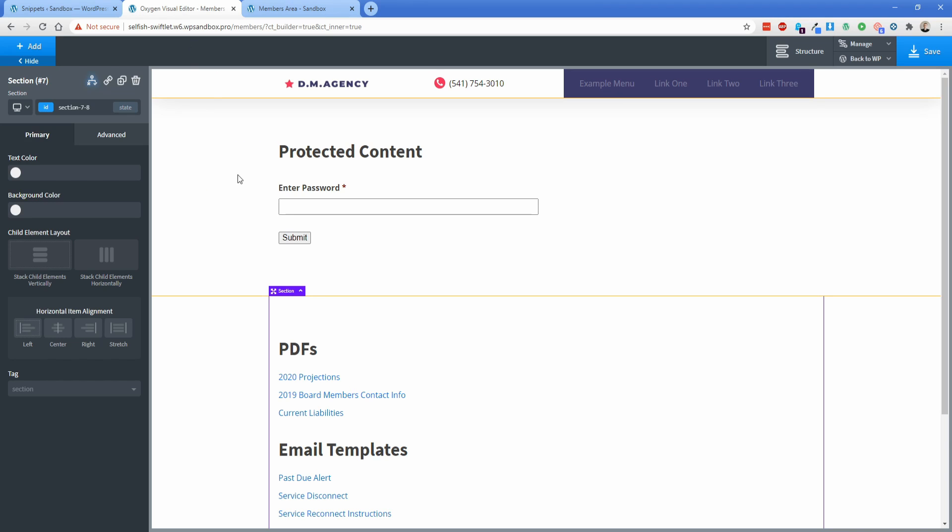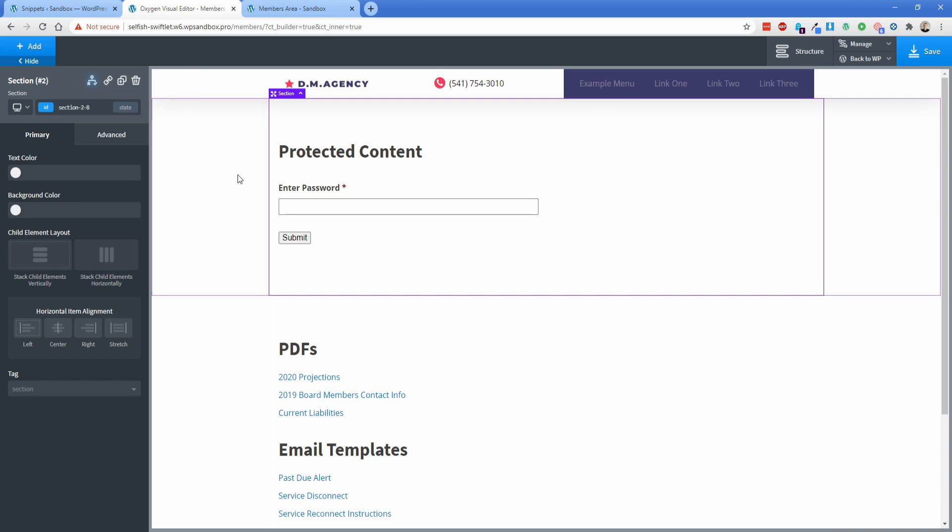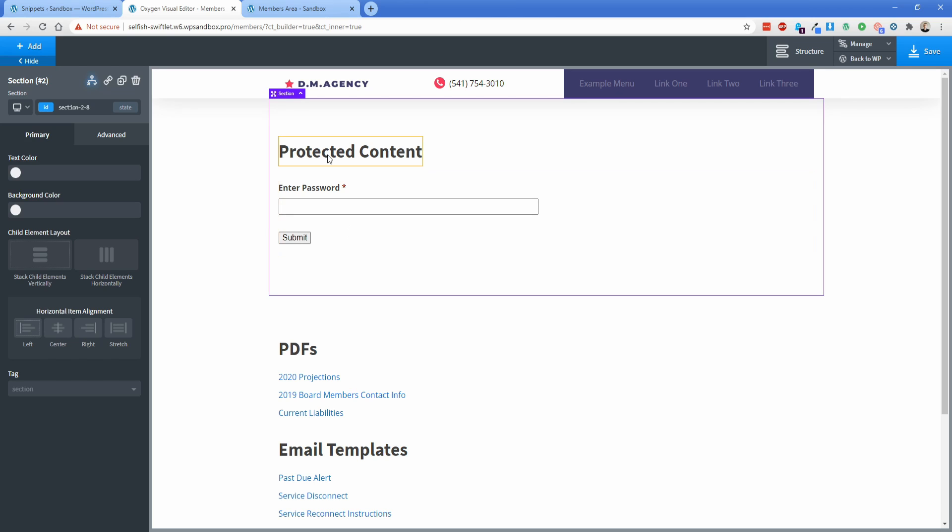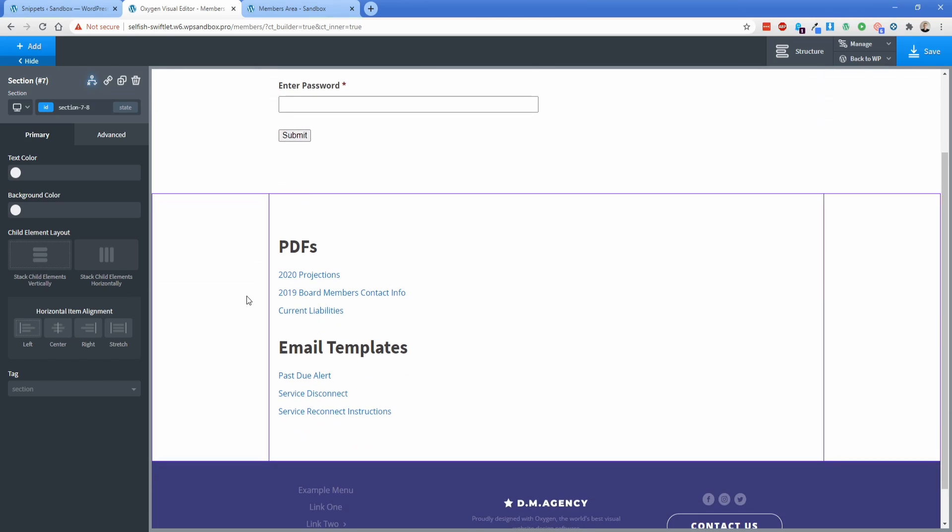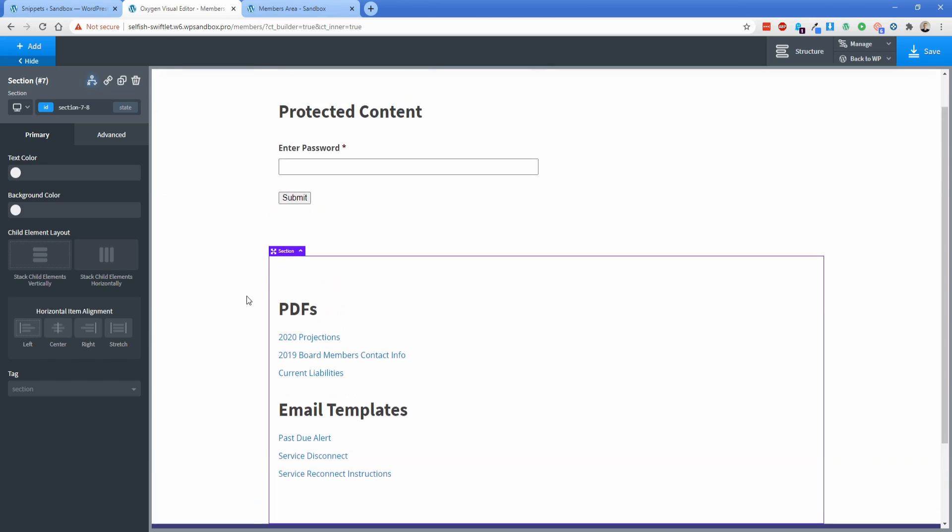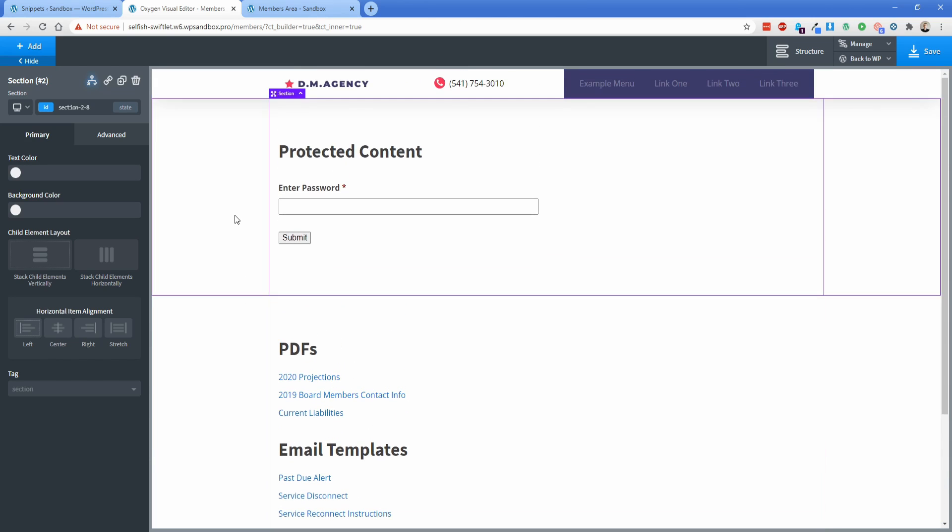In the back end of the Oxygen editor, it looks like this. I have two sections, one with a simple gravity form shortcode and a heading, and then the content down here that I want to protect. Each one of these has the condition applied to it with a different operator. So what we'll do now is I'll walk you through from start to finish how to set this up yourself.